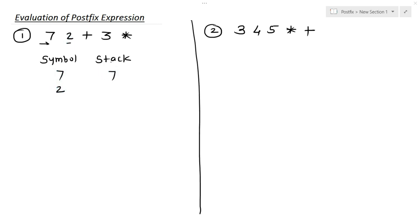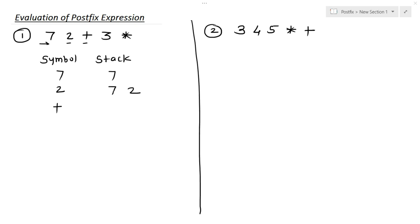The second symbol is 2. In the stack we have 7, and then we add 2. The next symbol is plus. We push operands into the stack until the operator comes. So 7 and 2 are the operands — we push them into the stack. Now the operator comes. At the top of the stack we have 2 and 7, so we add 7 and 2 and the answer is 9.